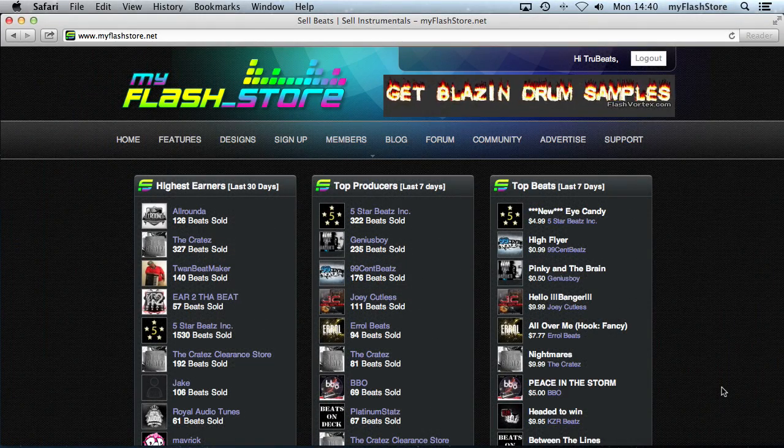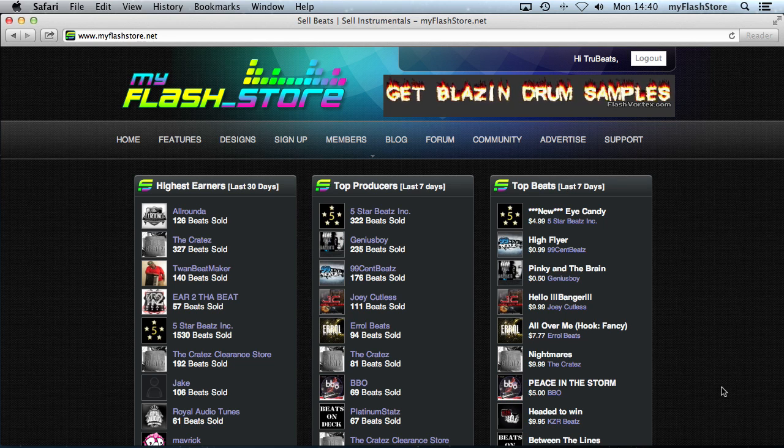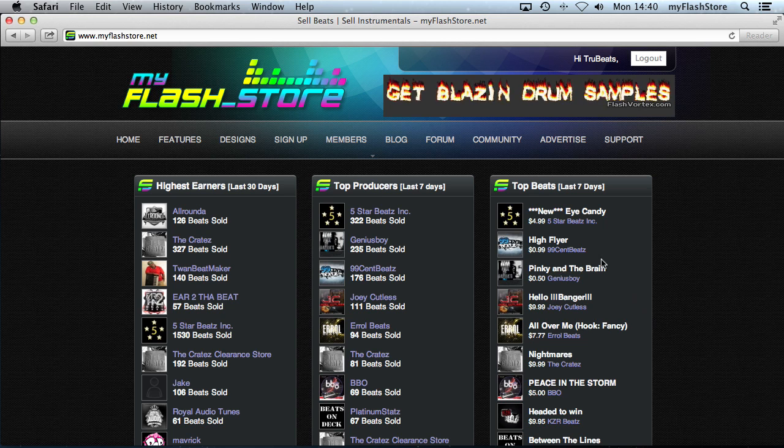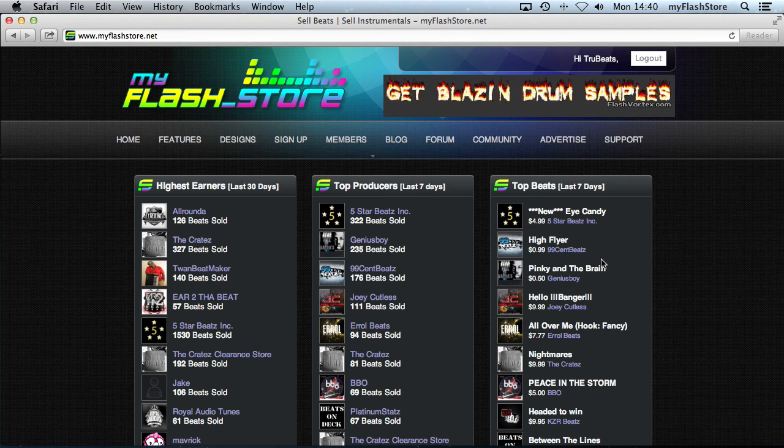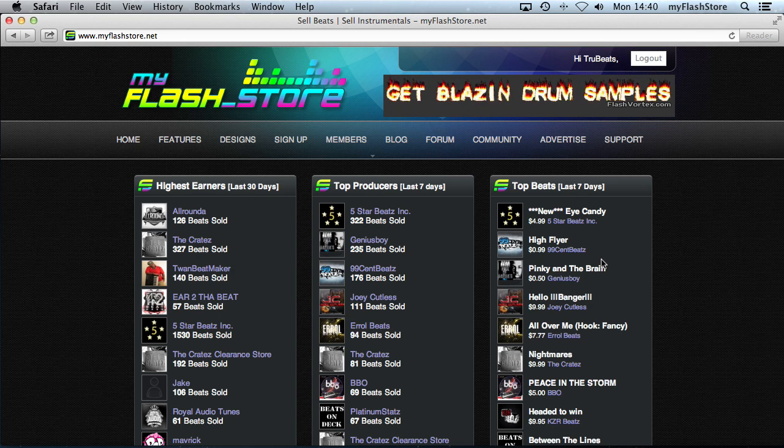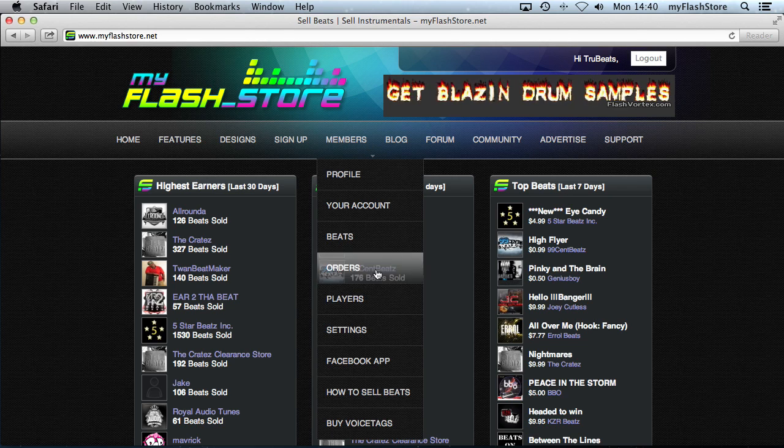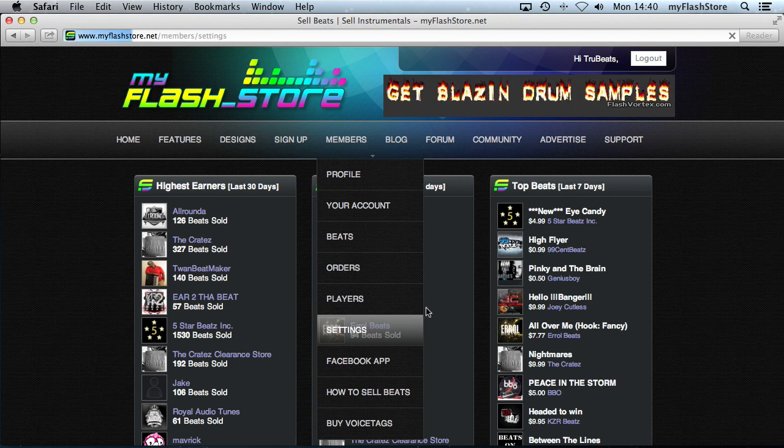Hi, welcome to the video. I'll show you how to change which files get delivered for which licenses. If you watched the other video about how to add custom licenses, then you'll have your custom licenses and now you can select which files get delivered. First thing you want to do is log into your account, go to Members and then go to Settings.